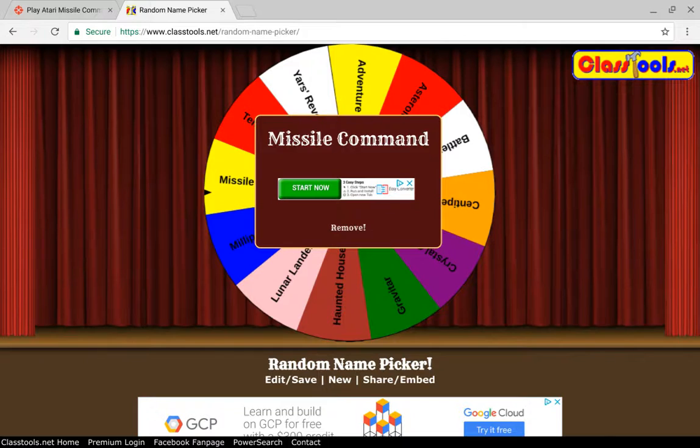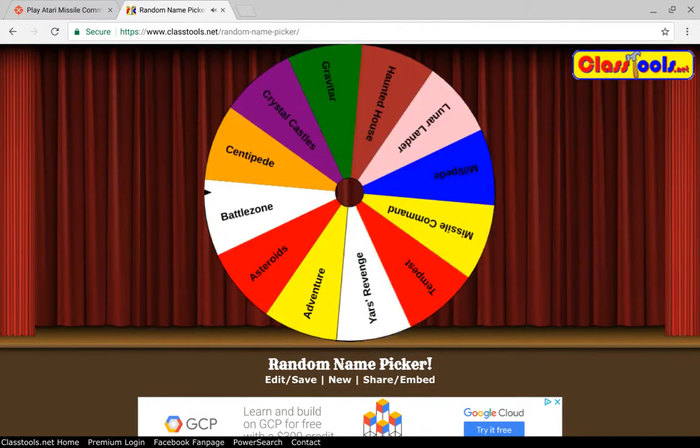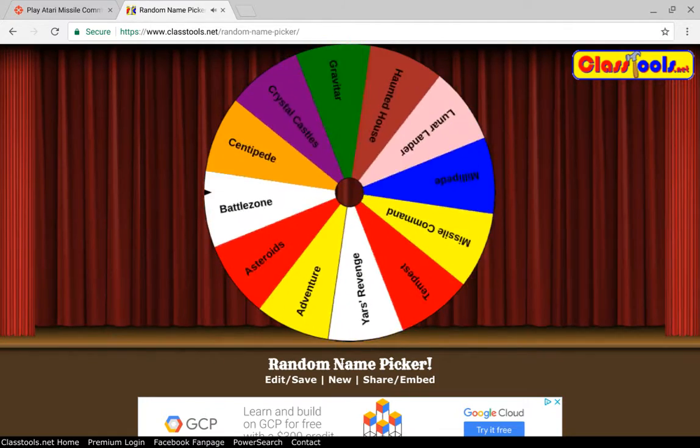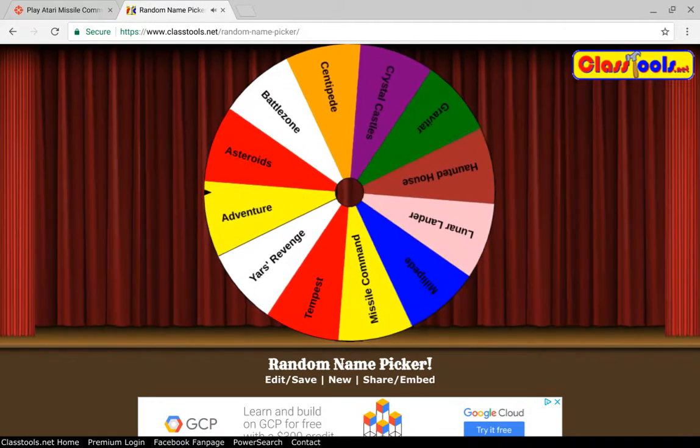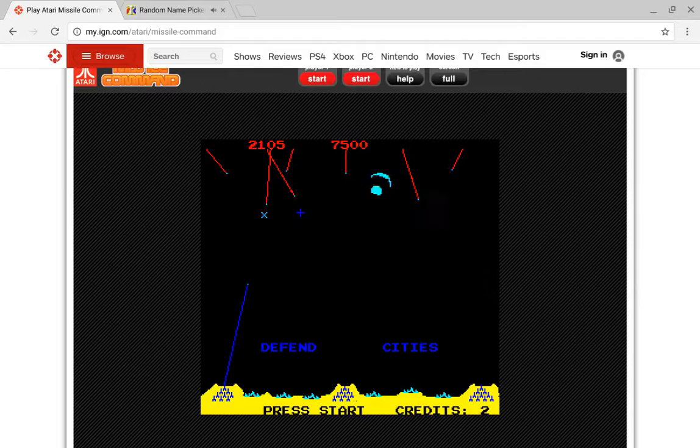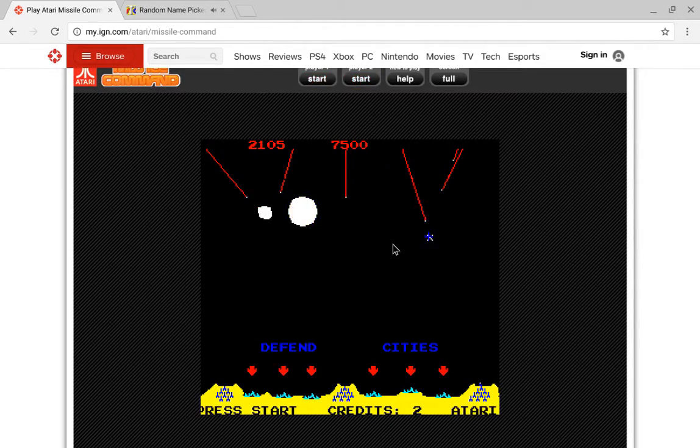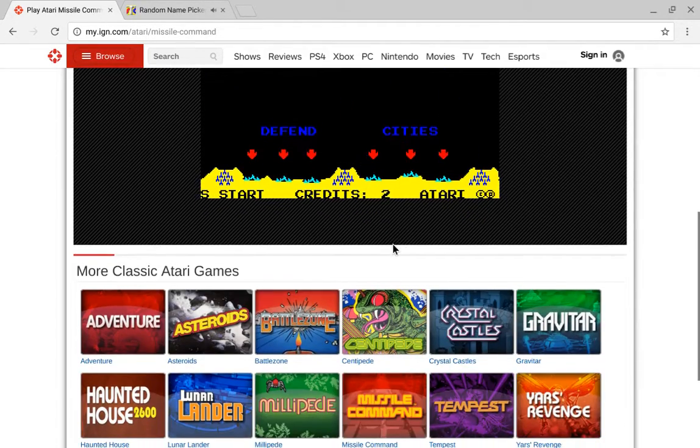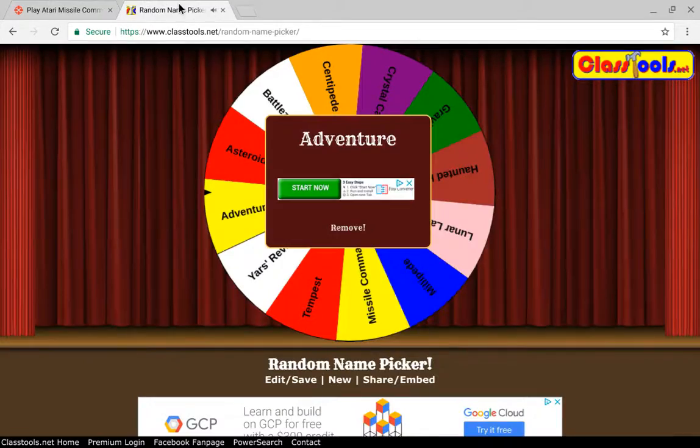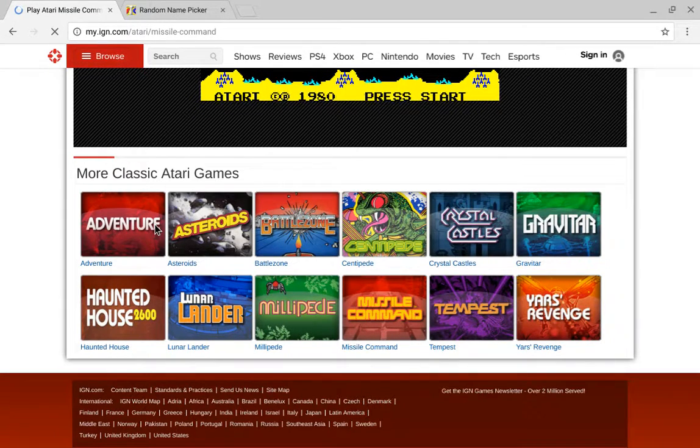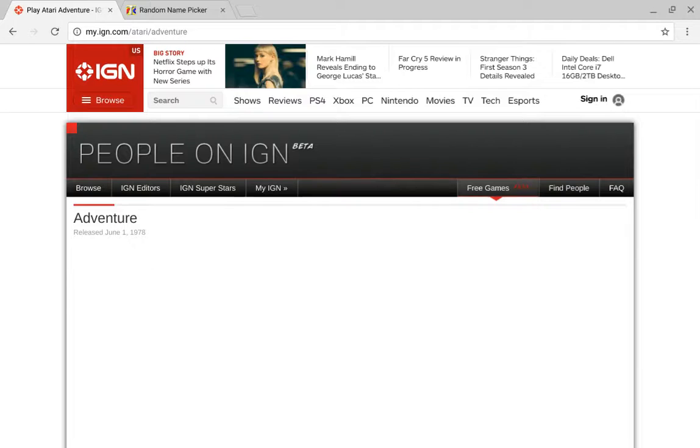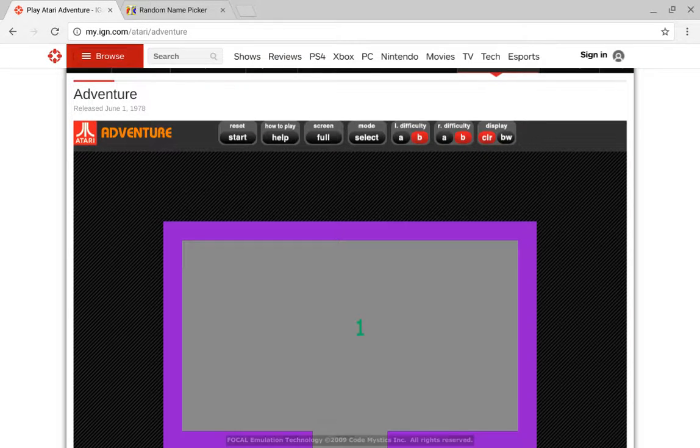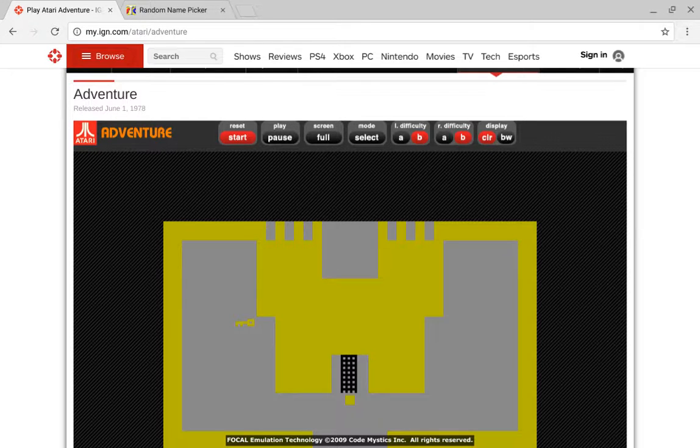Let's do another game. And now we will be playing Adventure. This will probably be the last one for the video. I just want to keep the video short. But here we go.